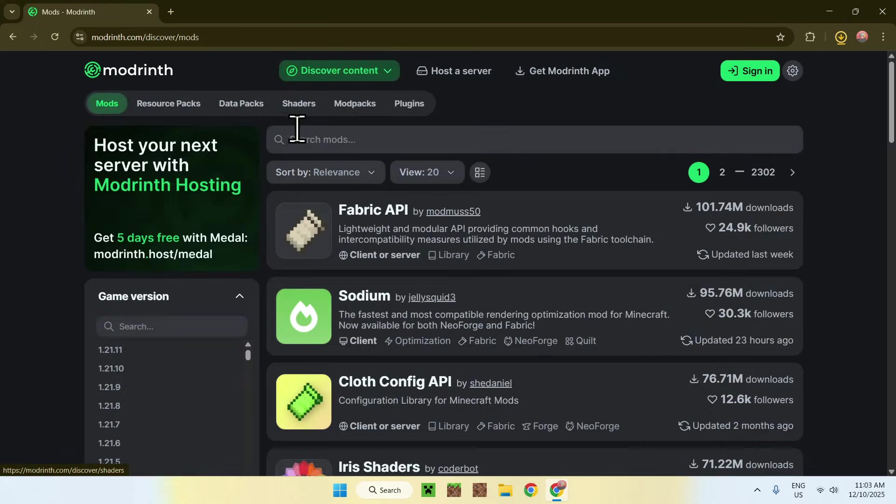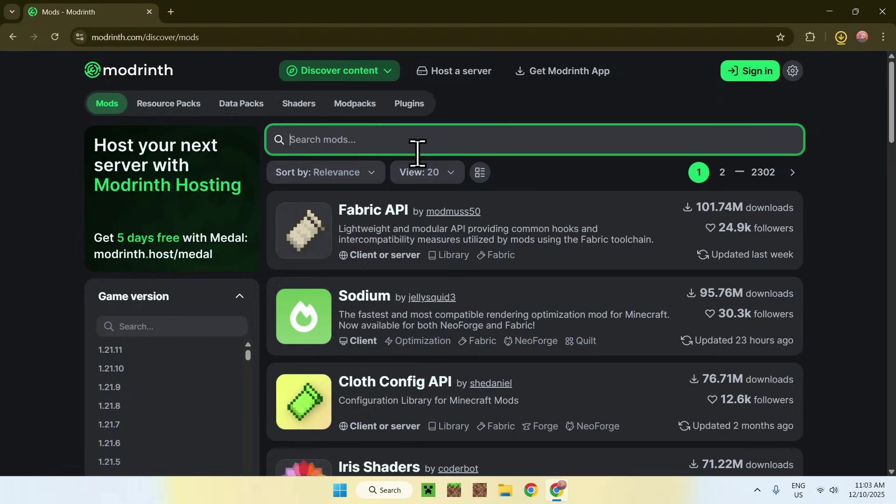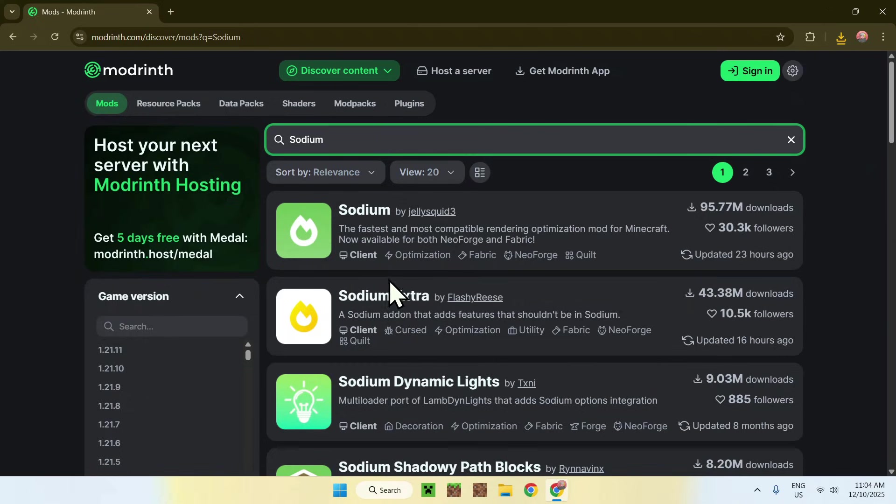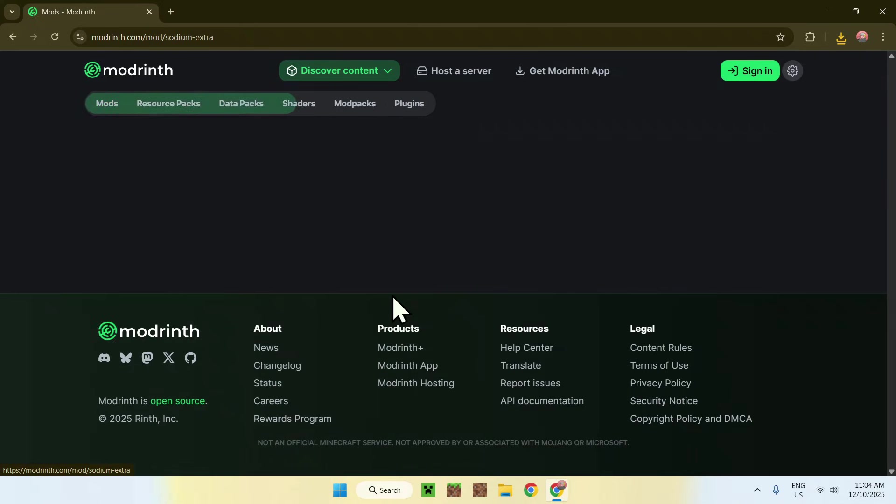Go to Search Mods and search up Sodium again. You'll find Sodium Extra. Click on it, and this will bring you to this page.